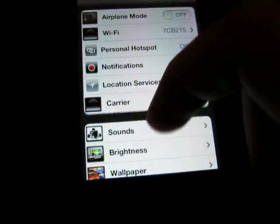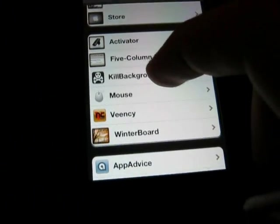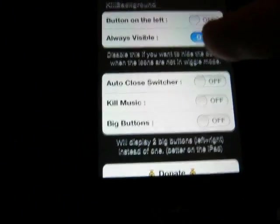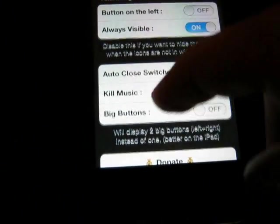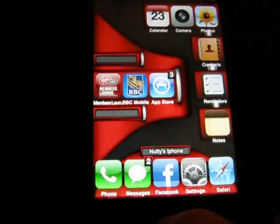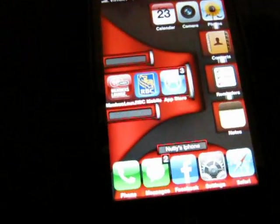Last one is Kill Background. Go to Settings, then Kill Background, and you can decide where you want your button, whether you want auto-close switcher, if you want to kill music, or if you want a big button instead. What you do is double-click home to bring up your background apps — you've got this little skull icon, you just tap it and it gets rid of all your apps.